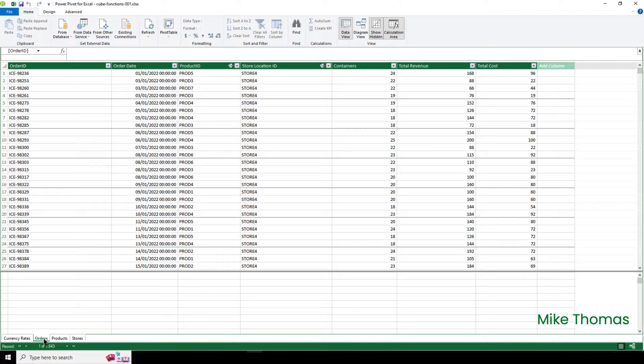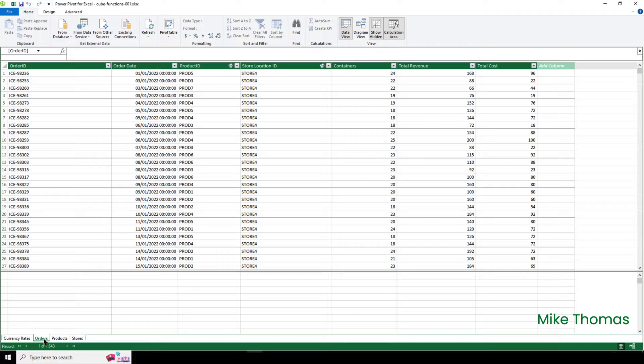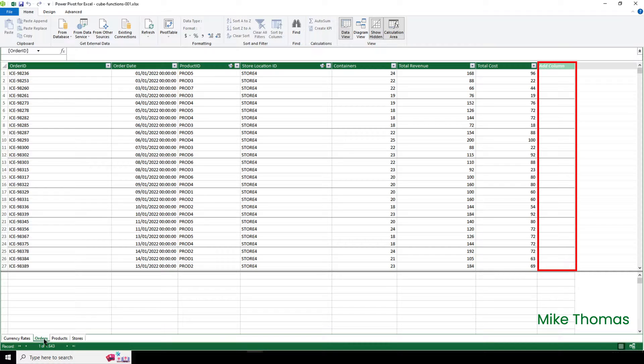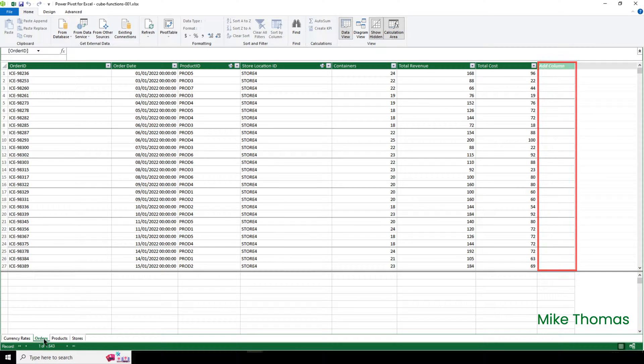To calculate the total profit, I'm going to use a measure. A measure is a special kind of formula that can only be used with data stored in the data model. You can't use it with data stored in the spreadsheet cells. The measure will calculate the total revenue and the total cost and subtract one from the other. And that's the total profit. Doing it this way is much more efficient than creating an extra column in the table that calculates the total profit for each order and then adding up all the values in that column.